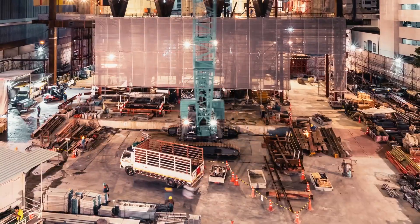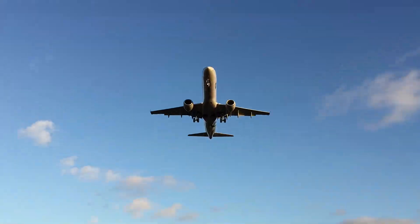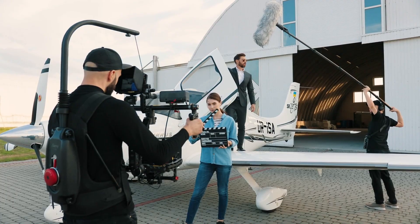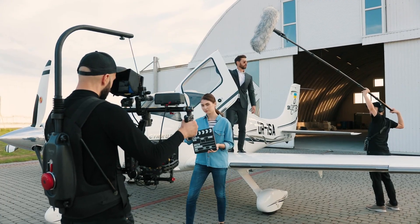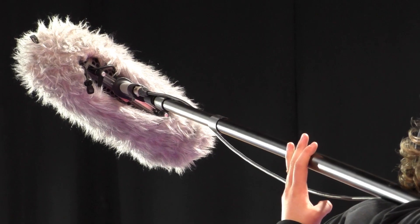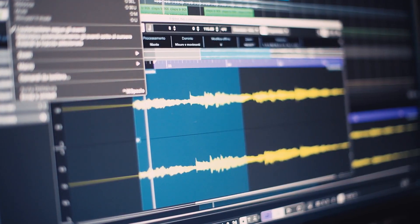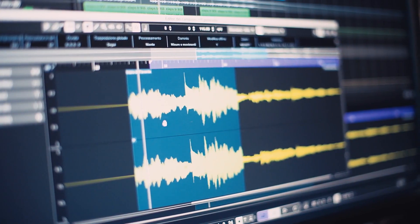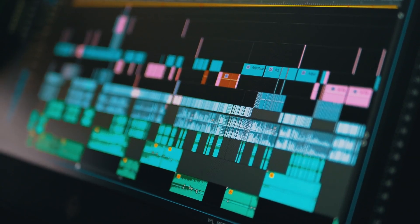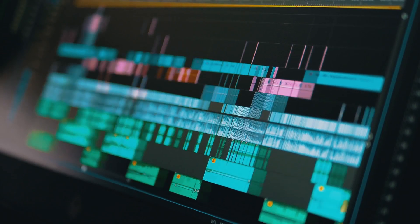Wind noise, nearby construction, a plane passing overhead — these are all challenges to keeping your audio clean when you're on a shoot, especially if you don't have the proper gear. This tutorial will cover some basics on clearing up audio in Premiere Pro. Let's get started.